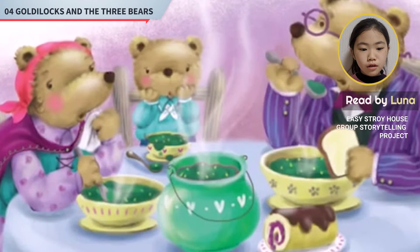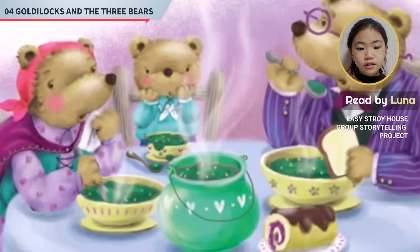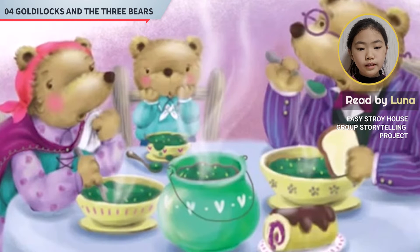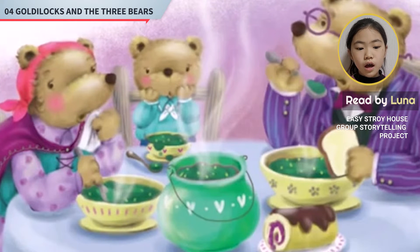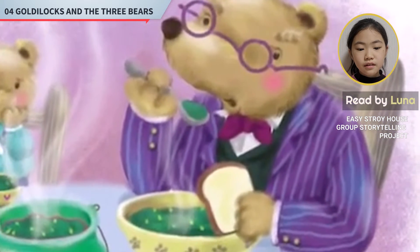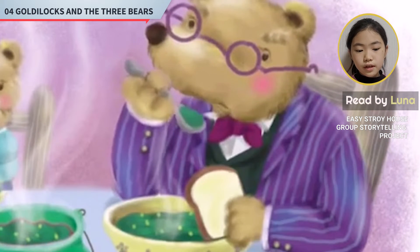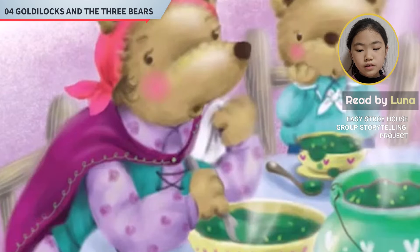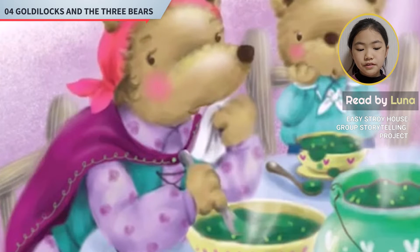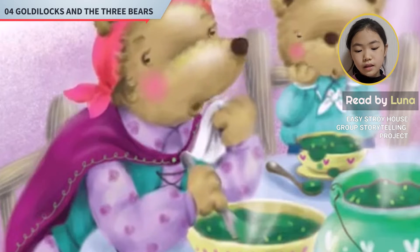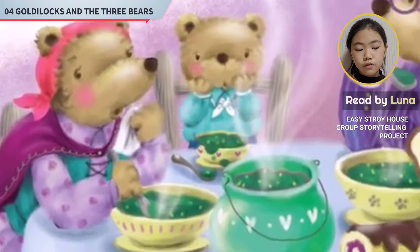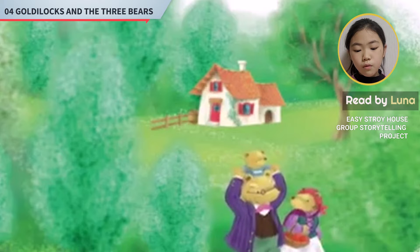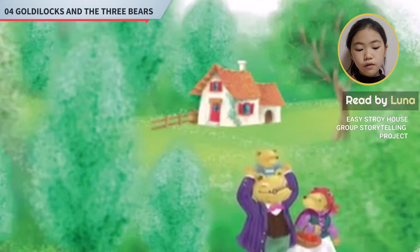Page seven. The three bears sit at the table. They eat the porridge. The porridge is too hot. Mother Bear says, 'This porridge is too hot. We can't eat it now. Let's go for a walk.' So the three bears go for a walk in the forest.